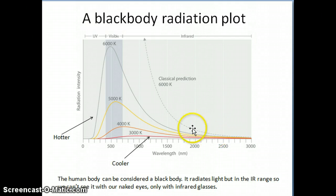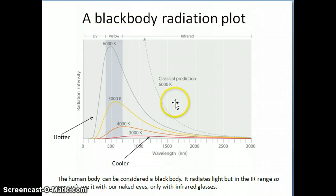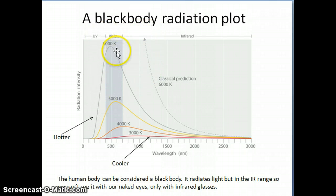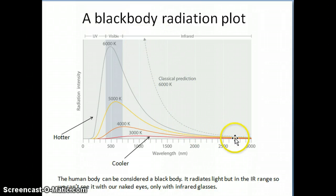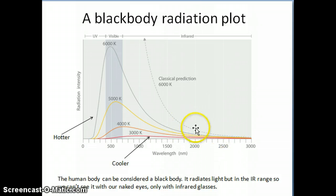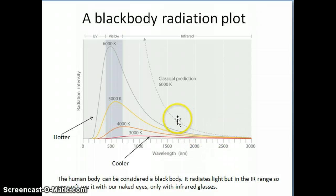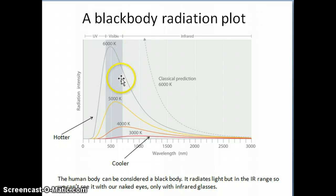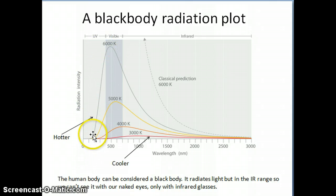What I ended the previous video with was the idea that the well-respected physicists at the front of physics at the time — around 1900 — were not able to predict the shape of this plot. They were predicting something where the long wavelength part was predicted correctly, matching the experimental shape, but as they go to shorter and shorter wavelengths the intensity is predicted to go higher and higher, when in actuality the intensity comes down very quickly at the higher frequency or lower wavelength region.